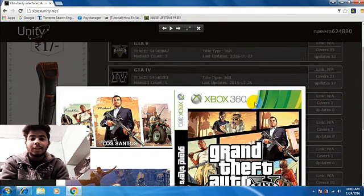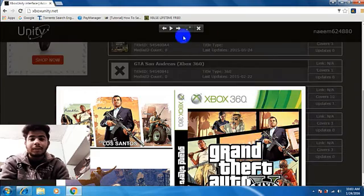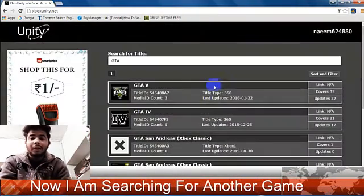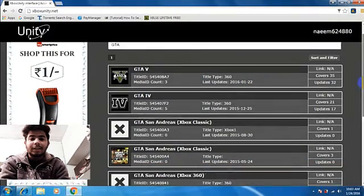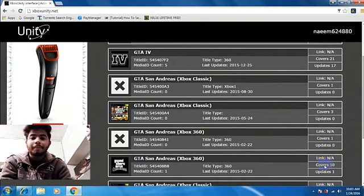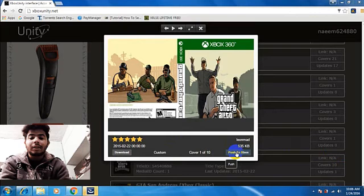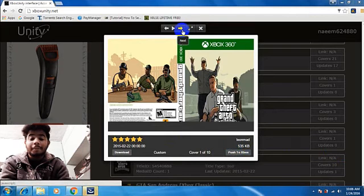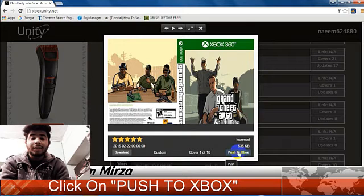This is the cover for GTA 5. Now I'm searching for another game cover — this is for GTA San Andreas. Click on Covers. Here it is. Then click on Push to Xbox. The cover is still downloading.